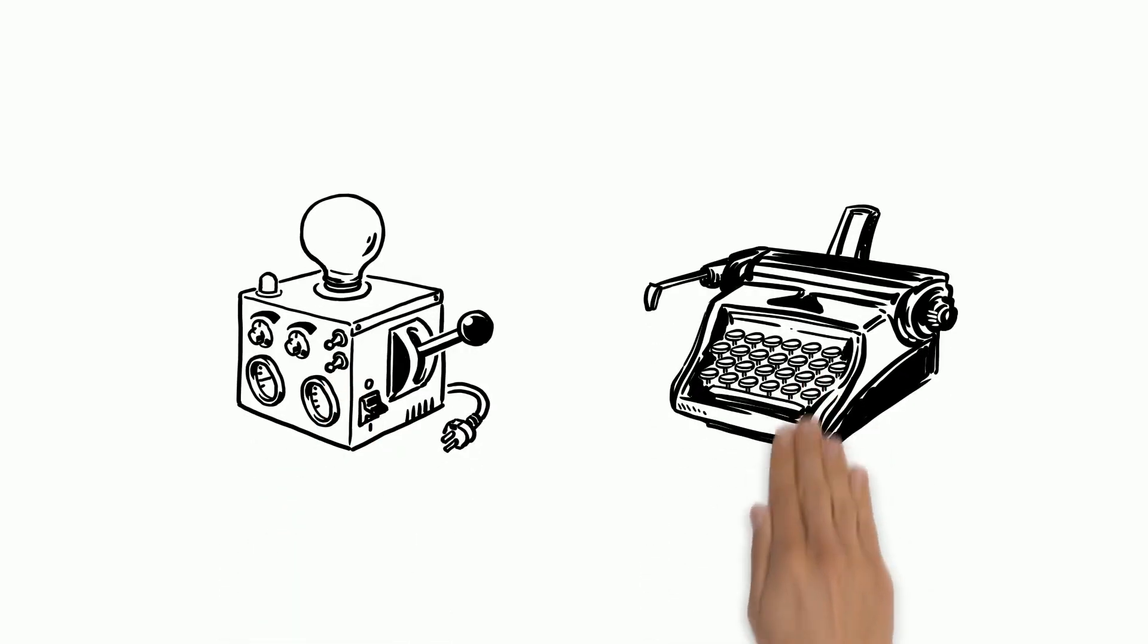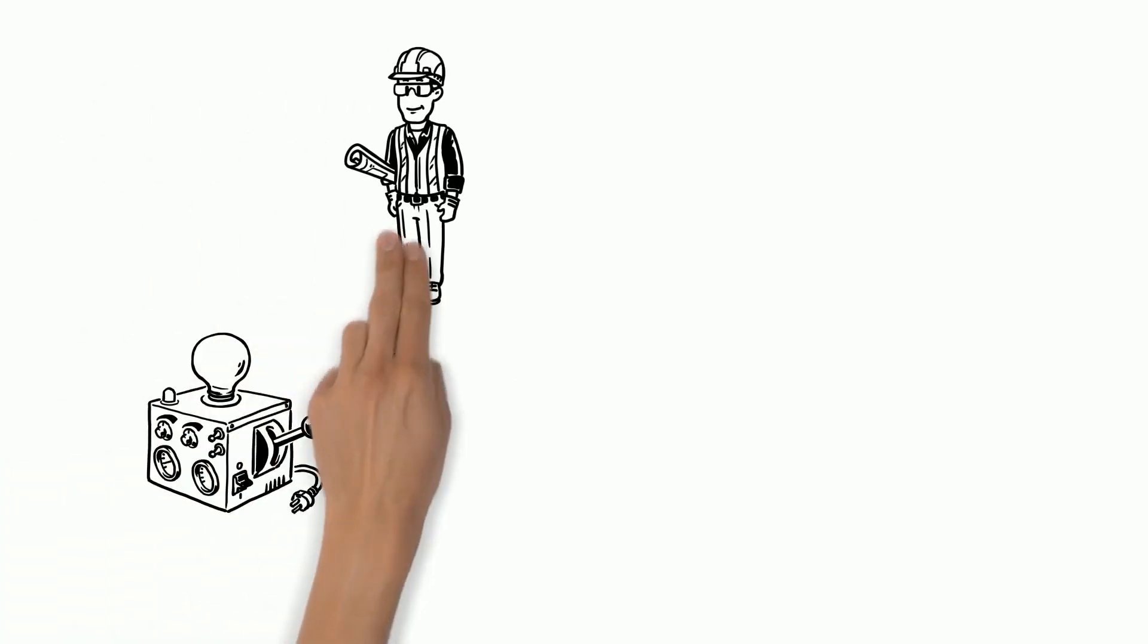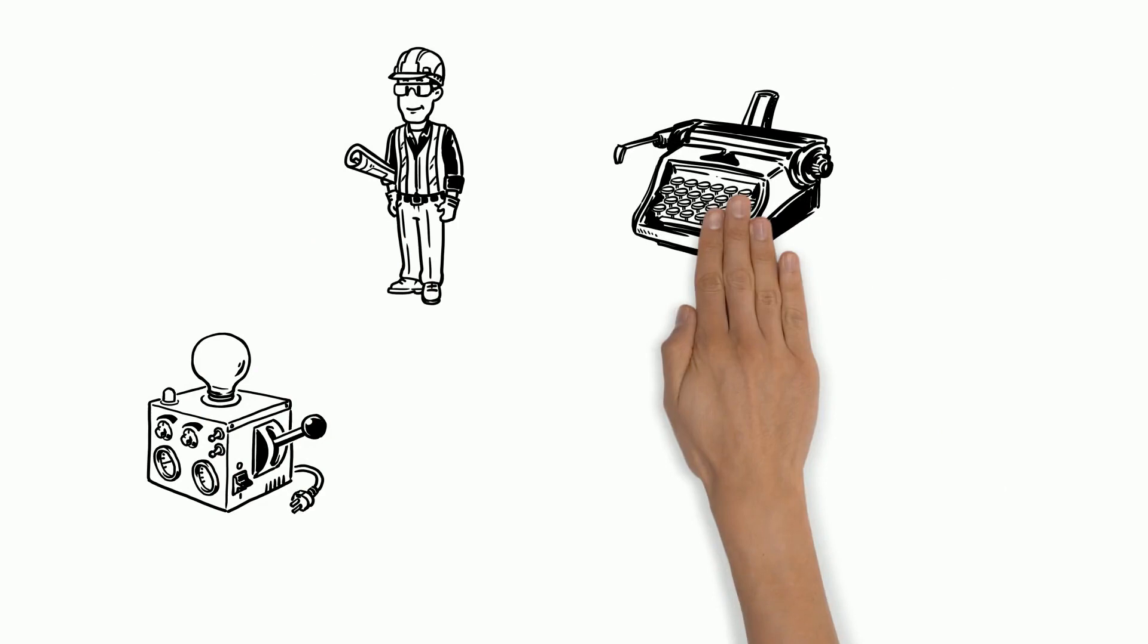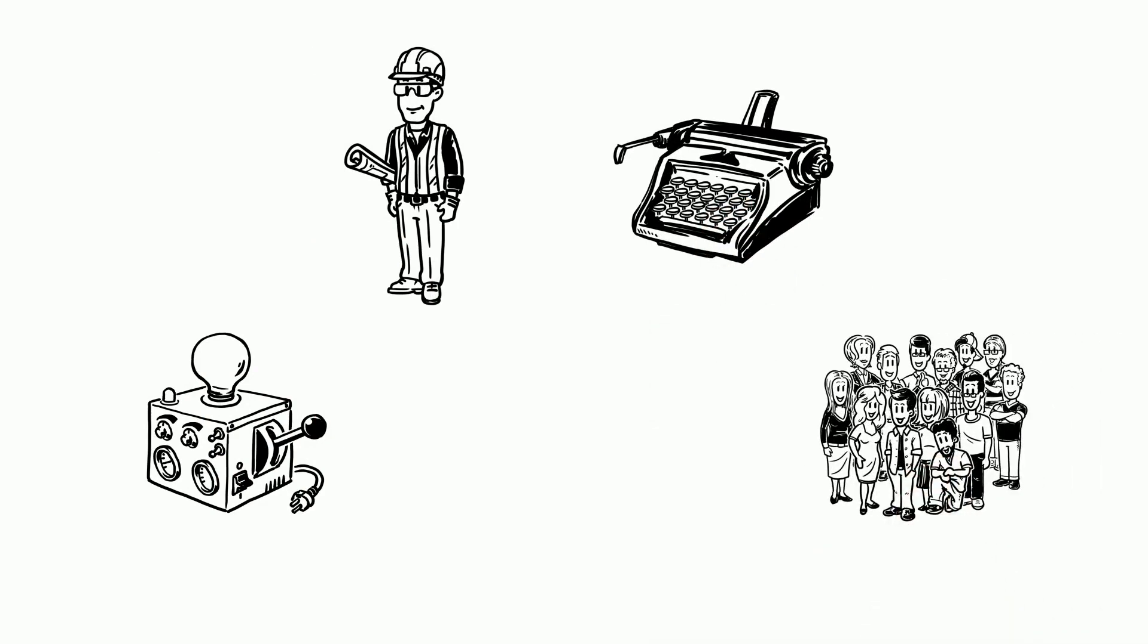On June 23, 1868, Christopher Latham Scholes and Carlos Glidden invented the first successful typewriter. It was invented so people could work more quickly and efficiently rather than writing manually.